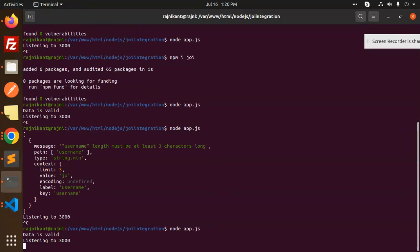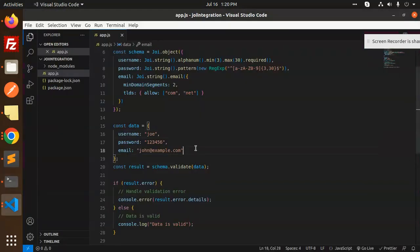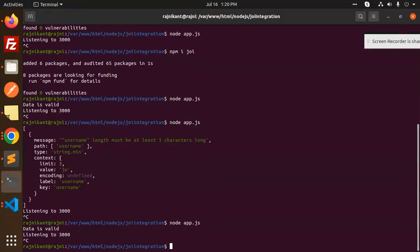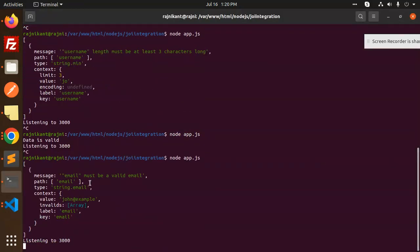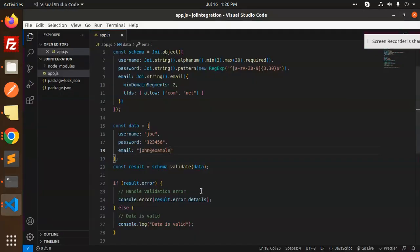If we enter an invalid email — for example, one that doesn't end in .com or .net — it says 'email must be a valid email'. This is how we perform data validation in a Node.js application using Joi.